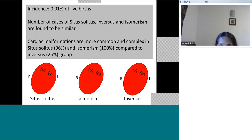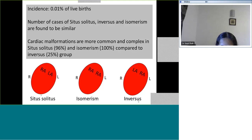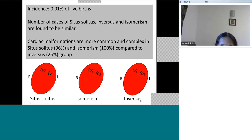Cardiac malformations are much more common when you have situs solitus dextrocardia compared to situs inversus dextrocardia. In situs solitus dextrocardia, heart diseases are not only more common but also more complex. Most situs solitus dextrocardia hearts are abnormal, compared to situs inversus dextrocardia where most are structurally normal. However, situs inversus dextrocardia has other morbidities like absence of cilia that create issues in the long term.